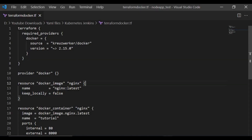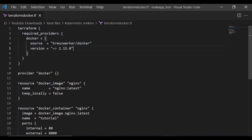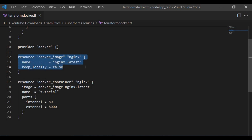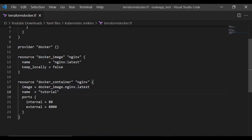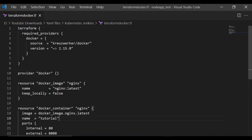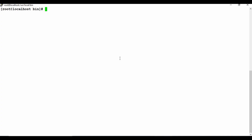Let me show you the file we are going to write. This is not a tutorial on how to write Terraform config files in detail — these are just a sample. In the Terraform file we define the Docker provider with the version. We define a Docker image using Nginx latest, create a container with the name 'tutorial', specify the image, and define the ports to expose. The external port is 8000, so accessing the application on port 8000 should work.